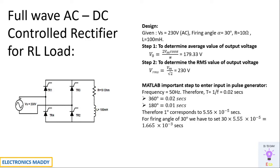So every degree corresponds to 5.55 into 10 power minus 5 seconds. That means if we are choosing a firing angle of 30 degree, multiply it with the standard value, you will be getting this value of 1.665 into 10 power minus 3 seconds.